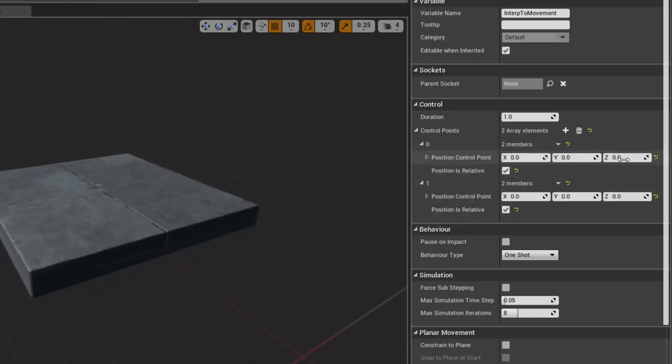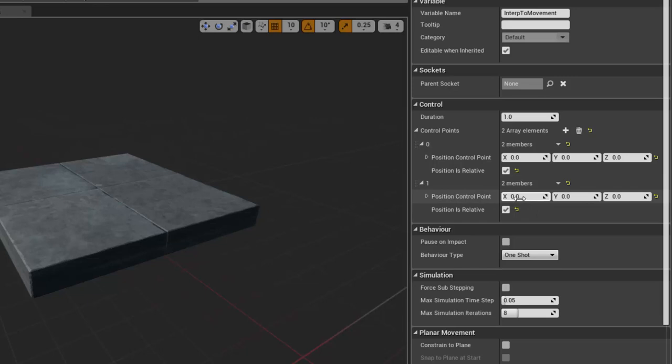The second position or second point I'm going to make be X 1000, Y 0, Z 0.